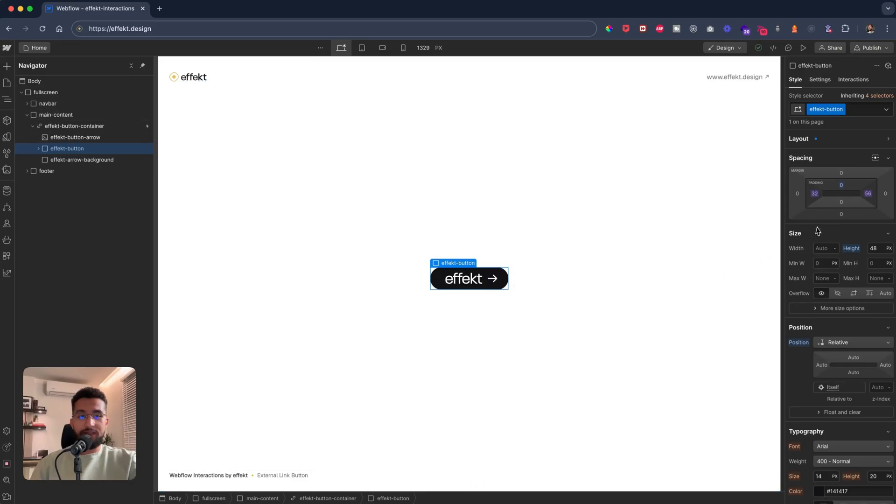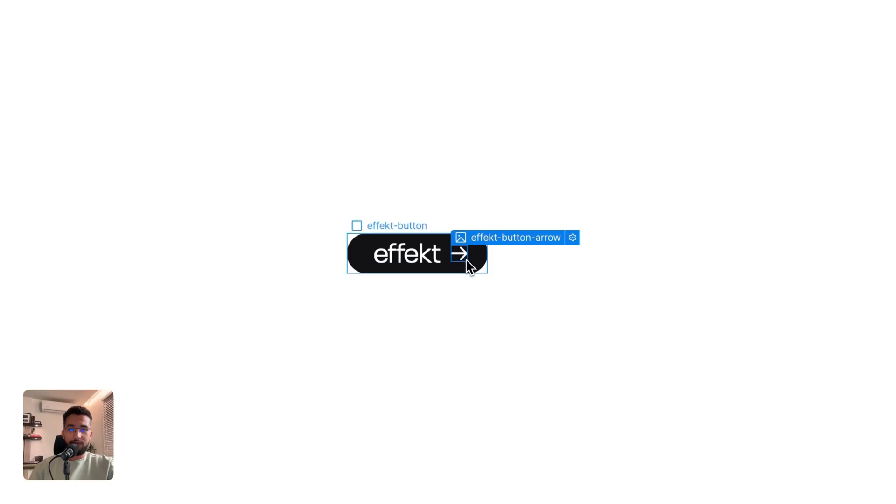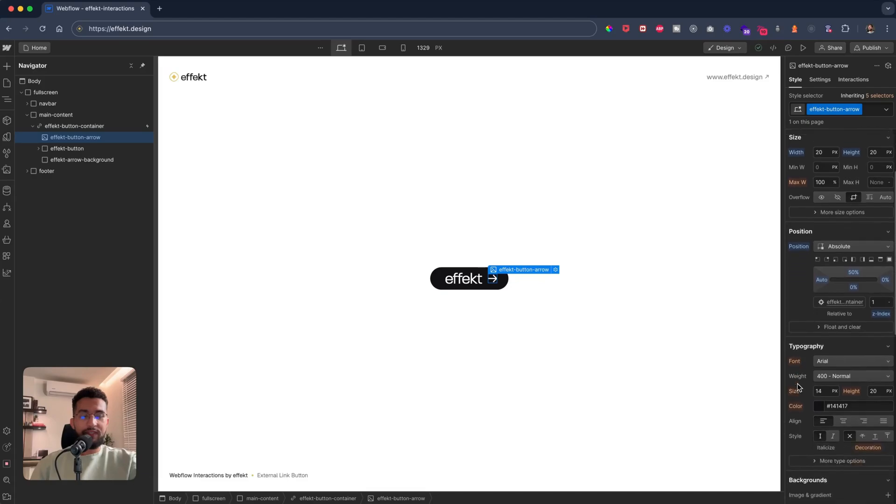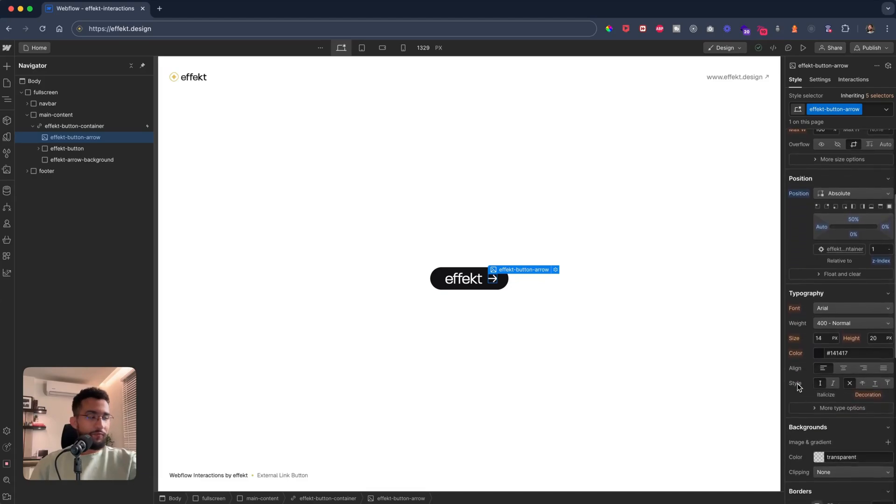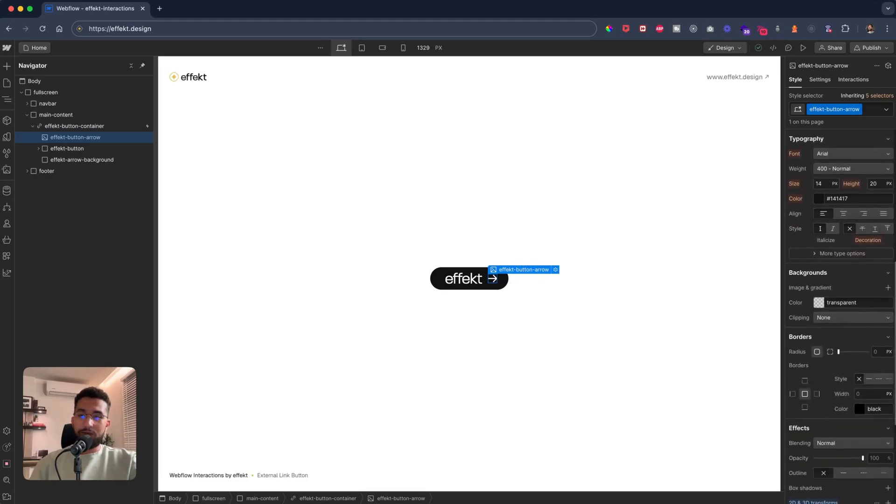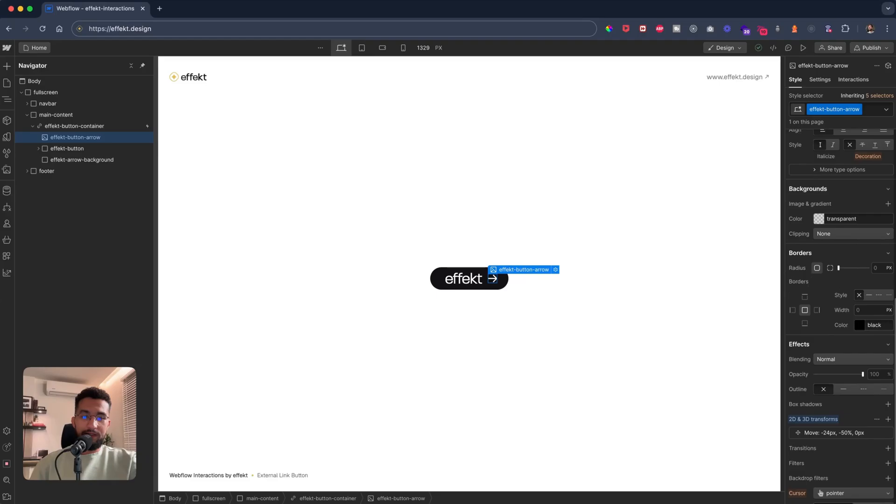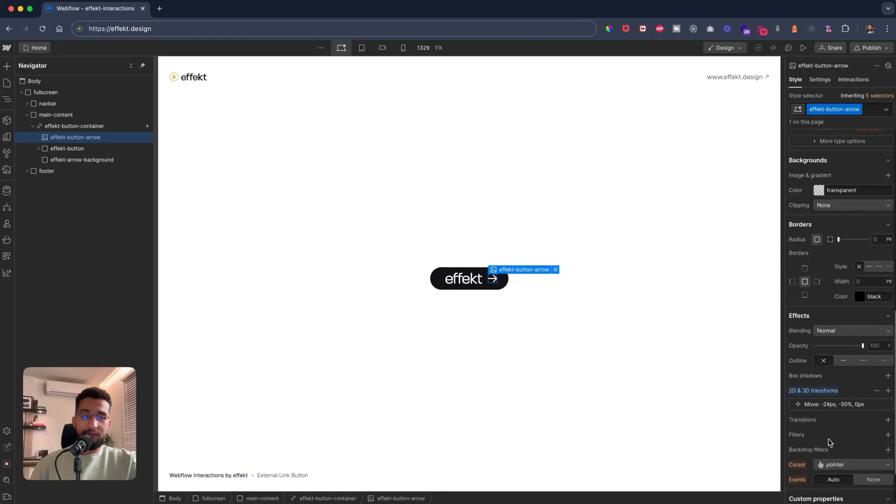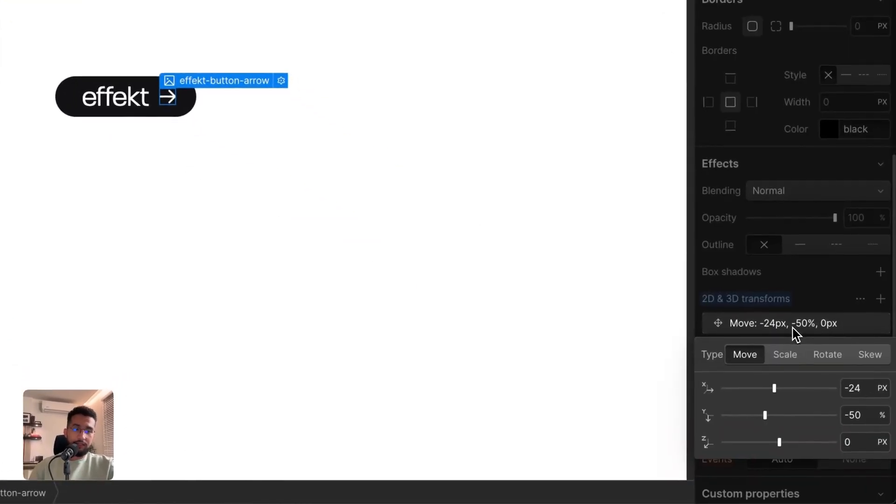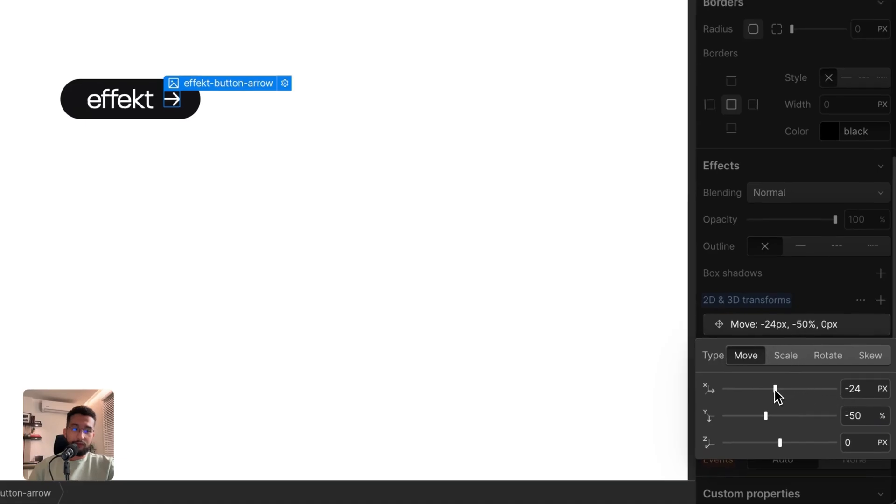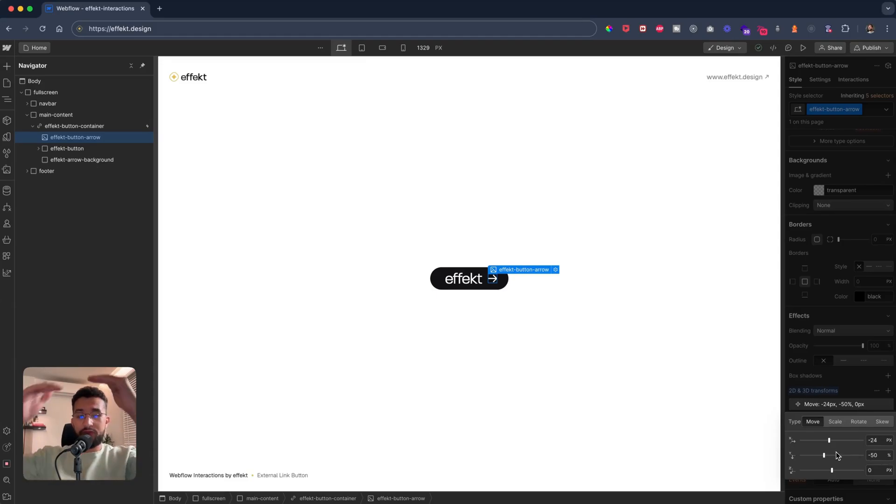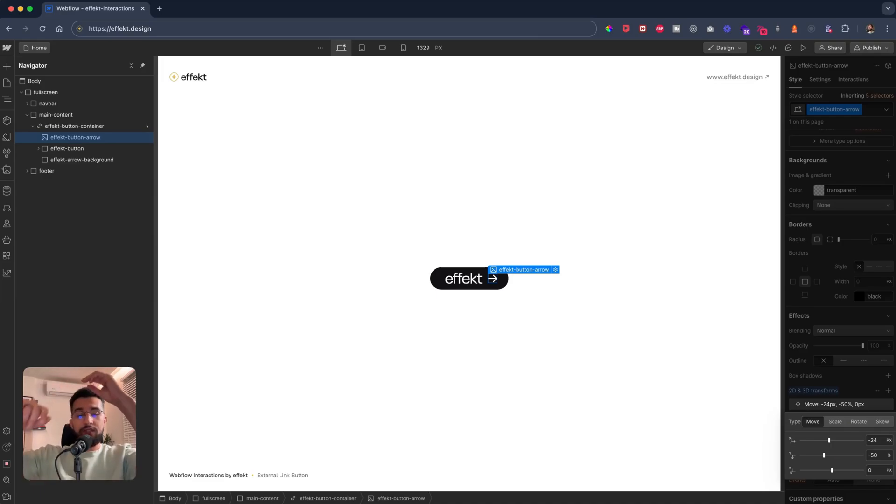And then the 56 padding right just to make an extra space so that the arrow can have extra space basically. Yeah, and also I have a 2D transform to the arrow to be moved a negative 24 pixels and also a negative 50 to sort of center it in the middle of the button.